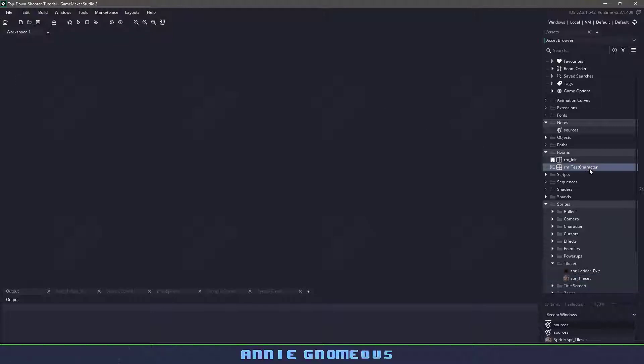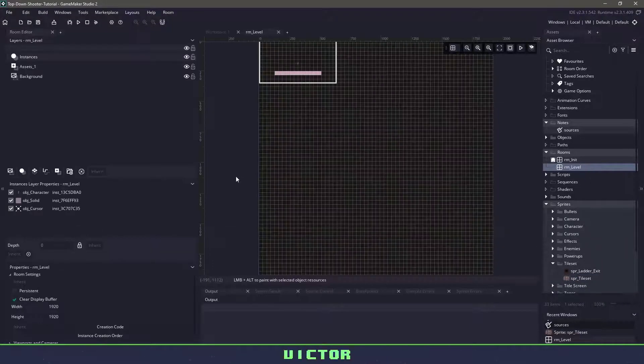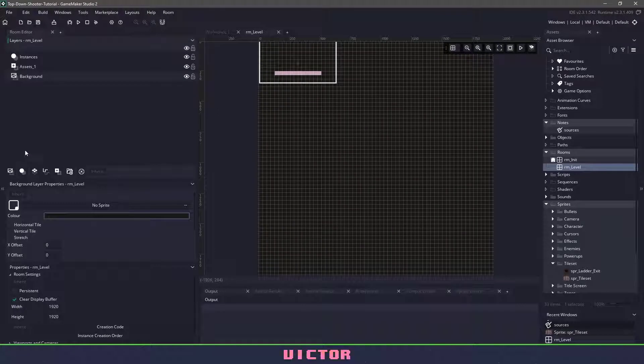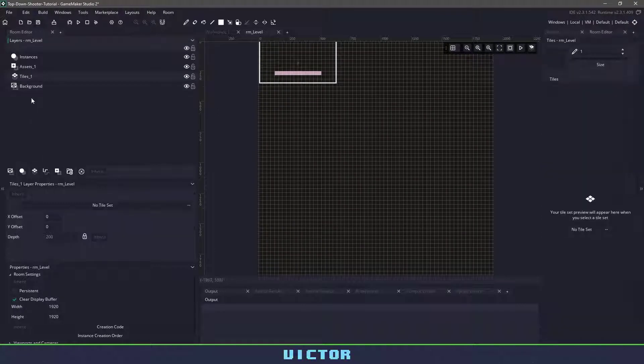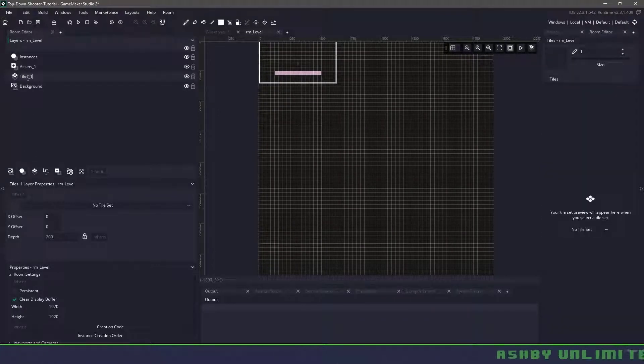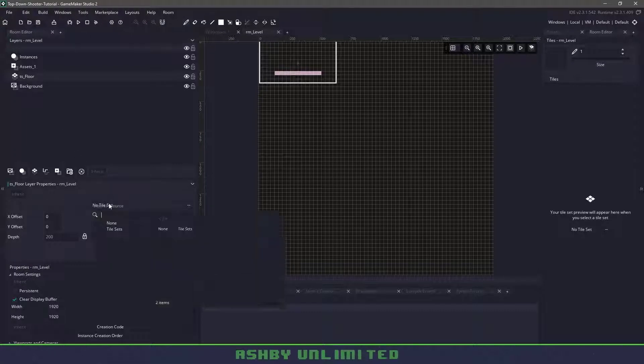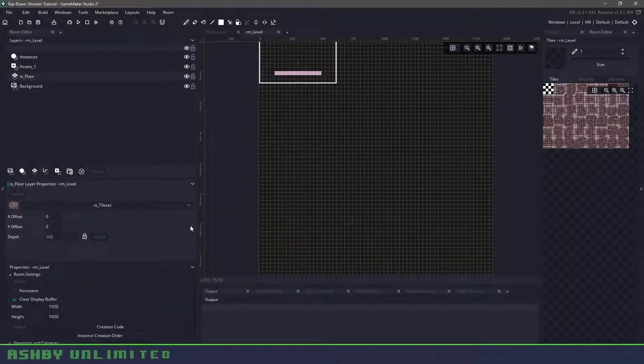Let's repurpose this room test character to name it room level and then inside this room level let's add a new tile set. We'll add it right to the background here. We'll call it TS floor. Make sure that we select the tile set that's already set up in our project.